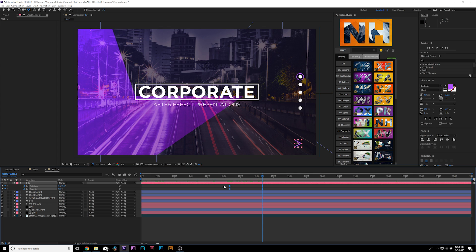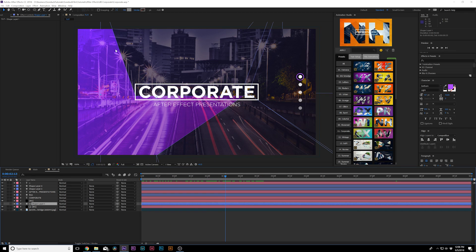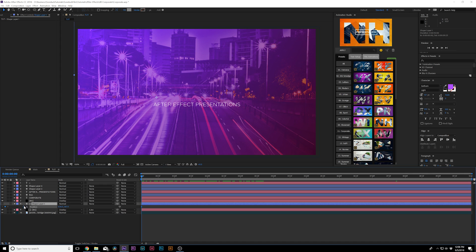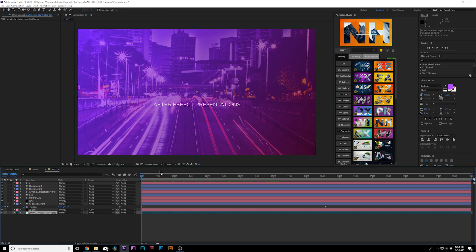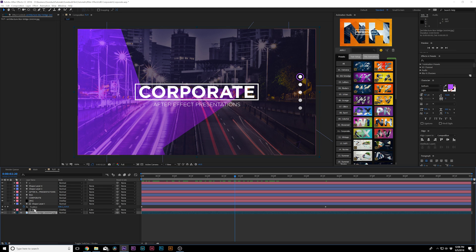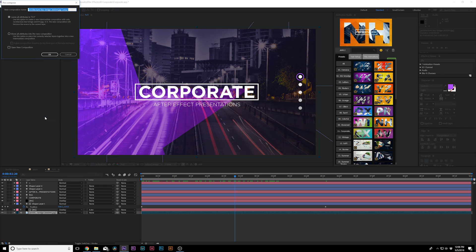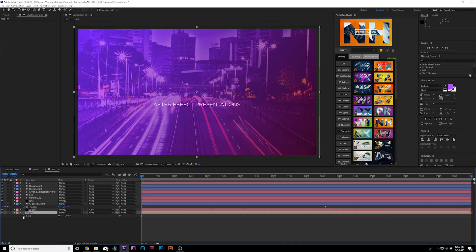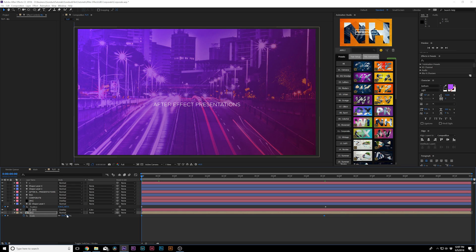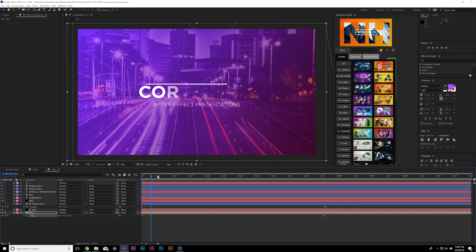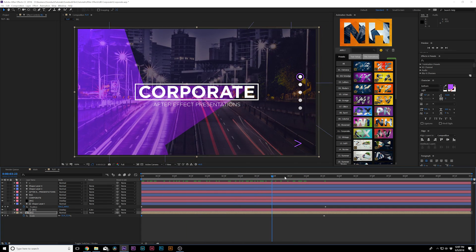Now we're set up to continue animating the slide. For the star-like shapes from earlier, hit P for Position, move forward in time, add a keyframe, then animate to the end of the composition for subtle movement. For a parallax effect on the background, pre-compose it via Layer > Pre-compose, name it 'background', then hit Asterisk for Scale, add keyframes at the start and end — scale up at the start and down at the end — for a gentle scaling animation.